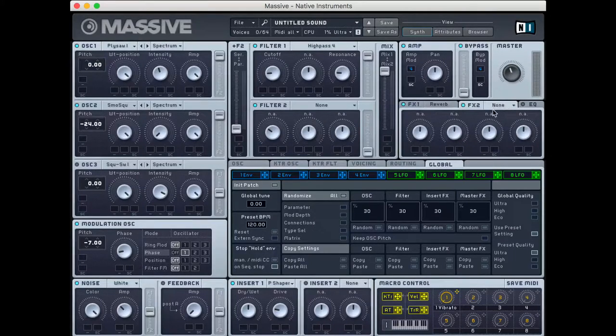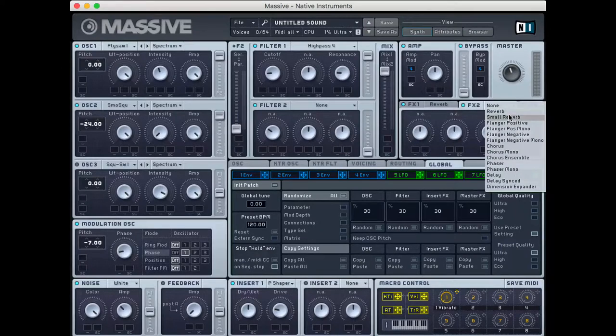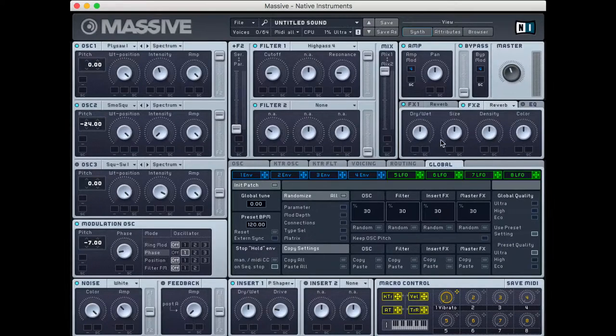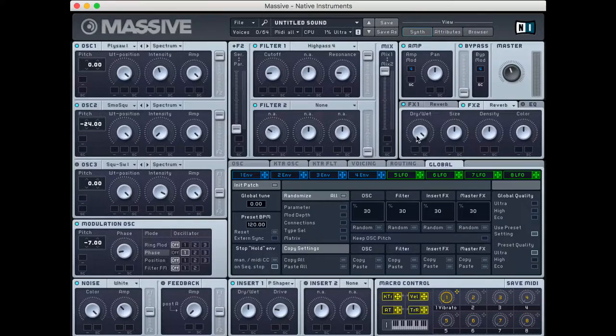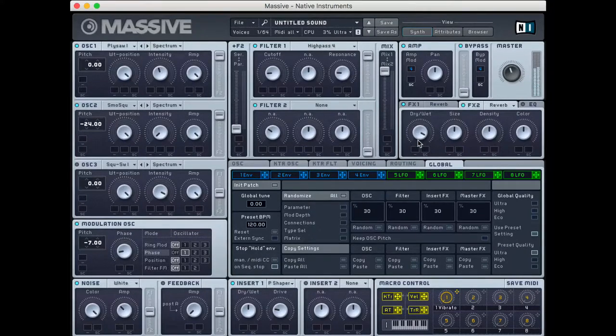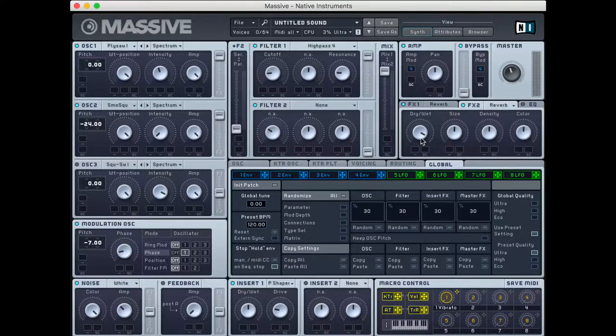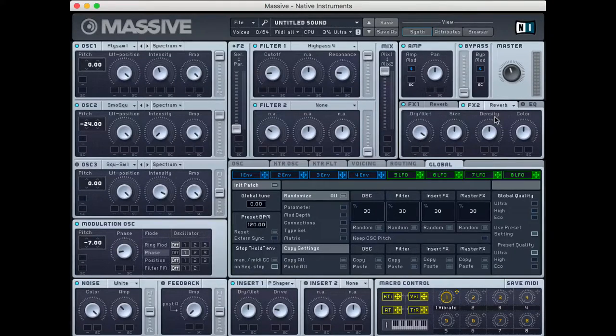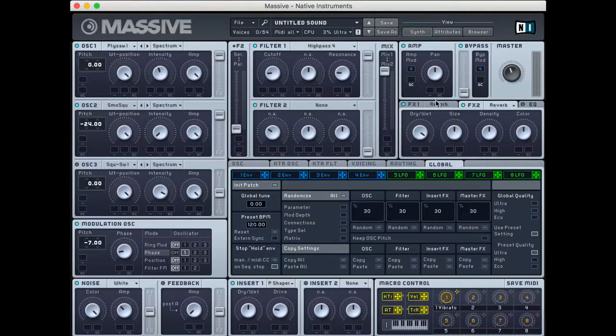And just for funsies, I'm going to add a second reverb because why not? So again, I'm going to turn this all the way up. And let's see if I just leave this here. Cool. So we just have more reverb on it now because I added a second reverb plugin. Great. We'll play around with this later probably.